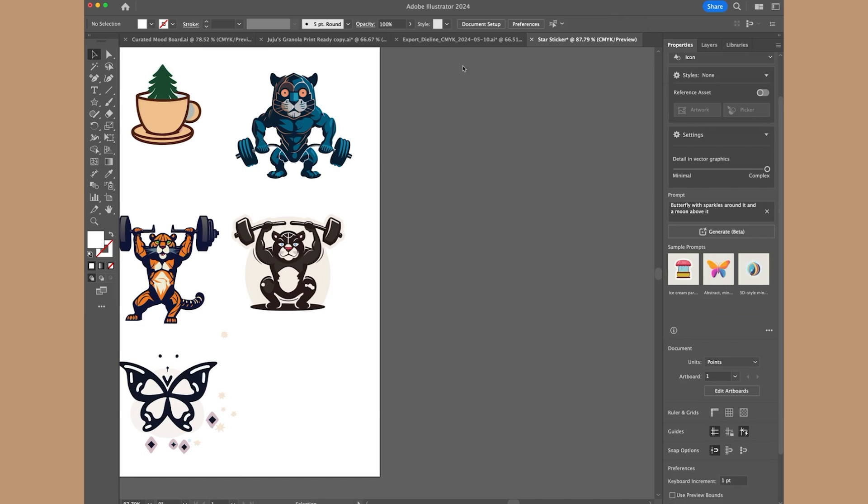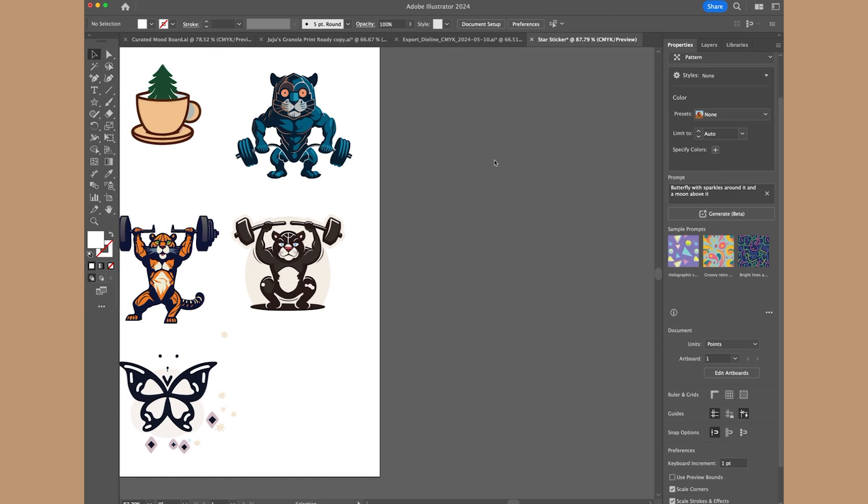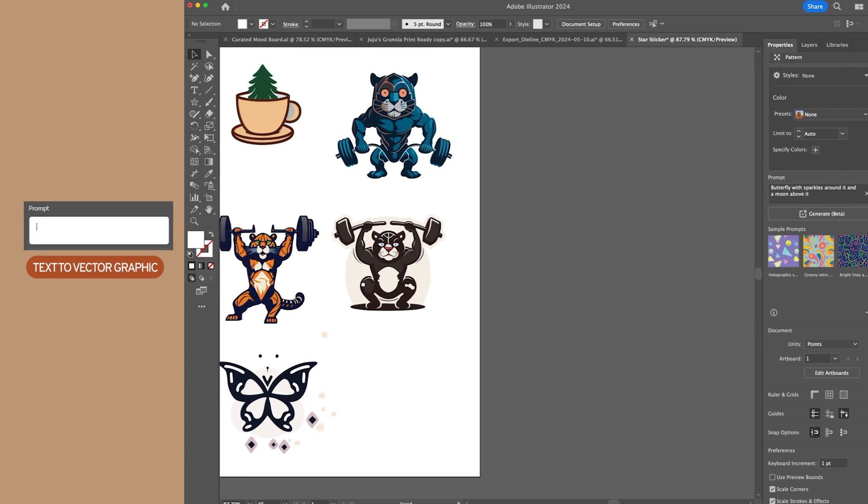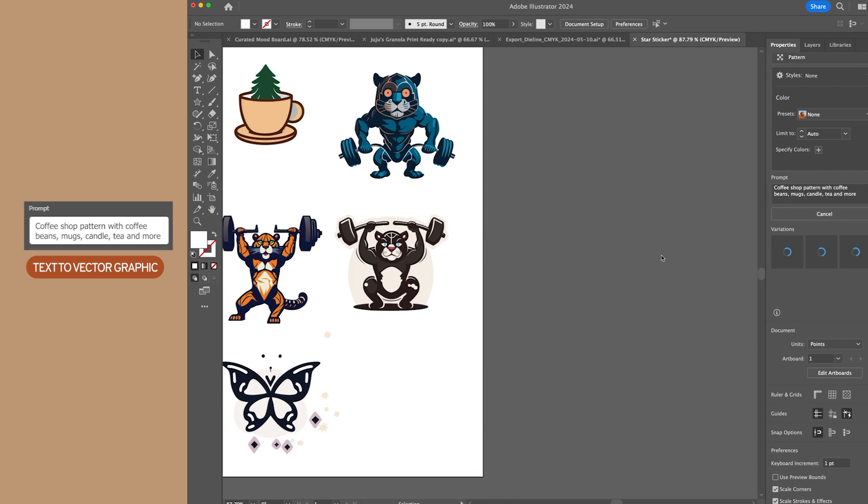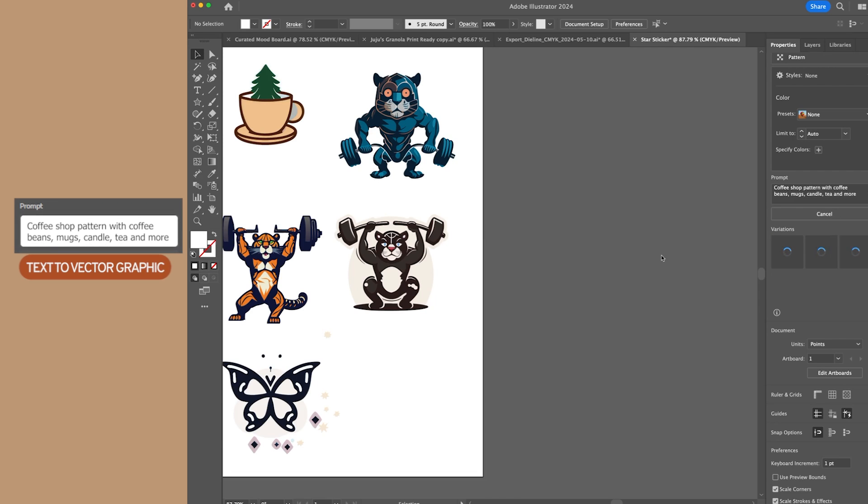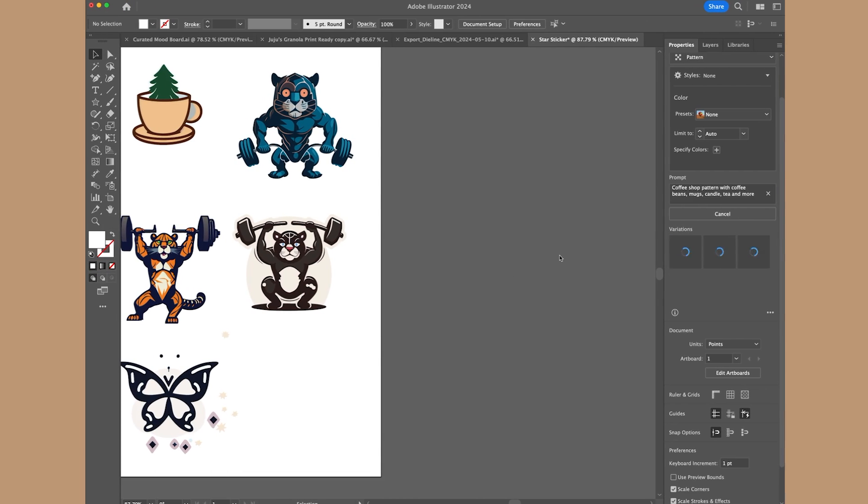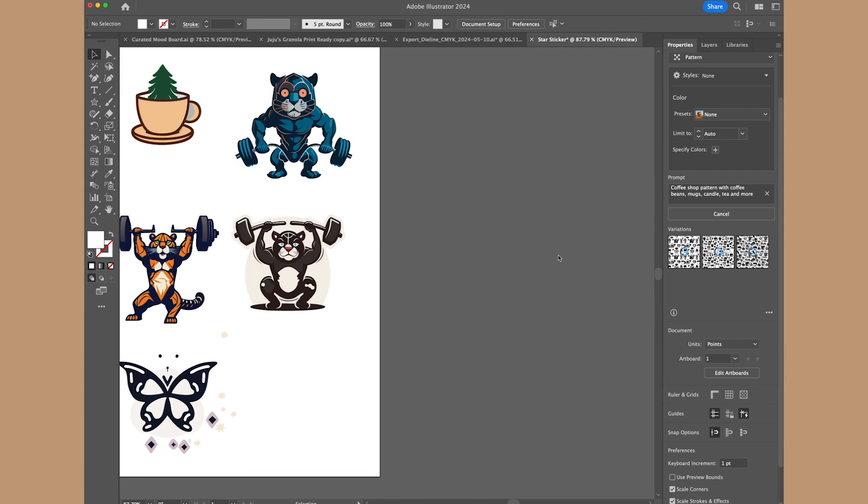I just want to try one more with you guys, which is a pattern, and let's have it create a pattern, fruit pattern, or let's do coffee shop pattern with coffee beans, mugs, candle. I'm just going to have it generate something based on that prompt I gave it. So the pattern takes a little longer, which makes sense because it's using a lot of icons and stuff.